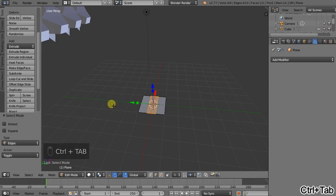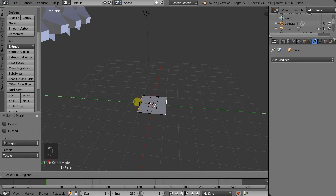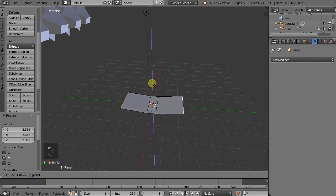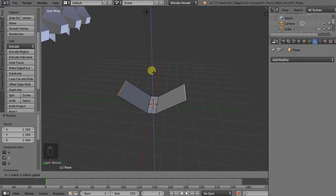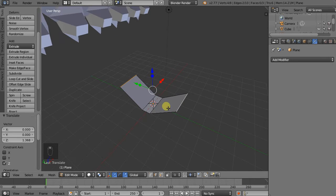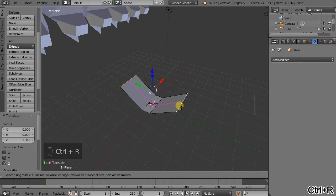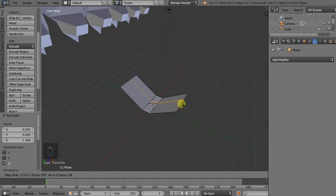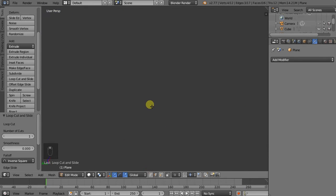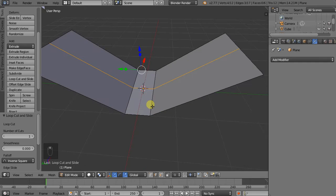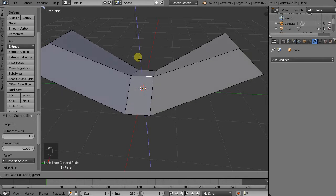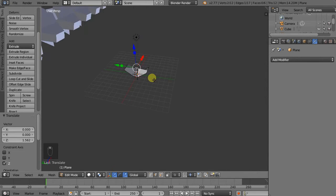I'll go into edge mode by hitting Ctrl Tab. I shift select these two edges. I scale them. Then I move them up. And I'll do another loop cut. Ctrl R for the loop cut. I'll press escape because I want to keep it exactly in the middle.